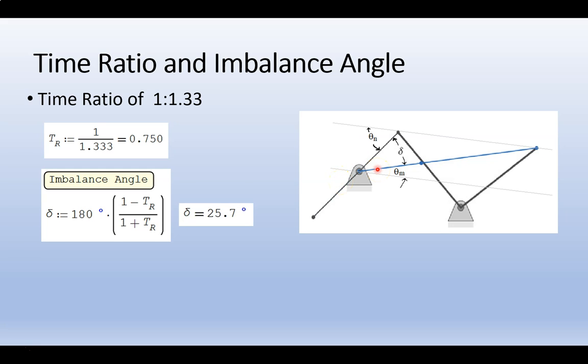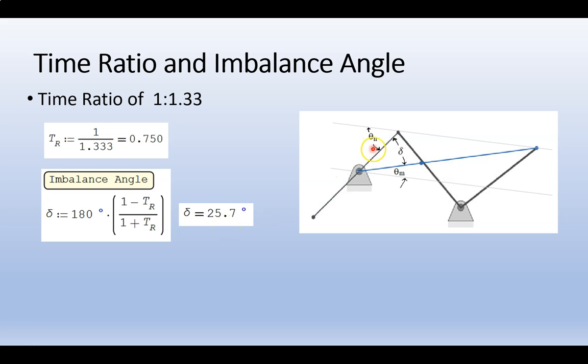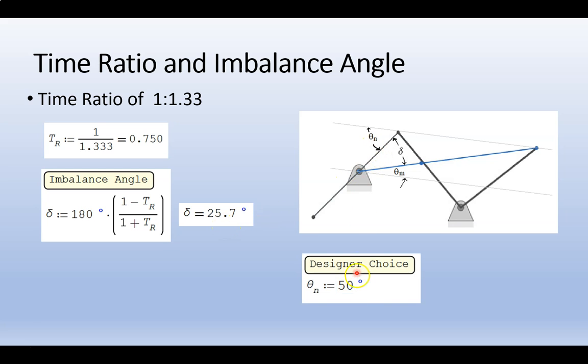Calculating delta, we get 25.7. We also see this angle here, theta n. This is designer choice. We can choose which angle it is. It has to be greater than delta, so it must be greater than 25.7 for it to be effective. And in our case, we'll choose 50 degrees.